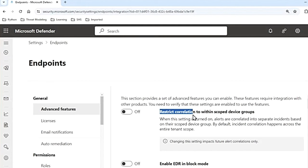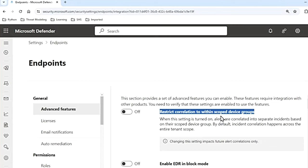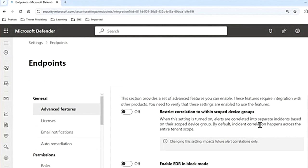This setting will restrict correlation to within scoped device groups if you turn it on. Say your organization has multiple departments, and these multiple departments have their own security operations center — that is SOC. SOC's responsibility is to monitor and respond to security alerts. So there is one organization but many departments, and each department is handled by a separate security operations team. In this scenario, you can use restrict correlation to within scoped device groups.